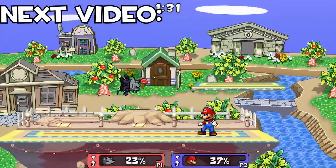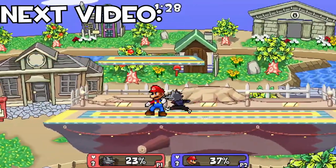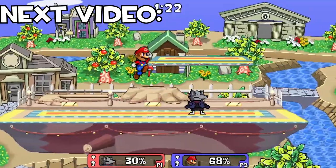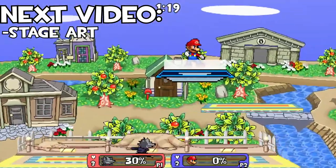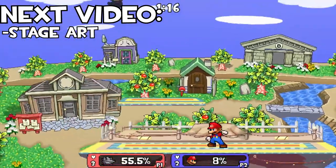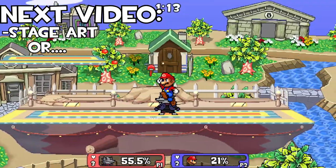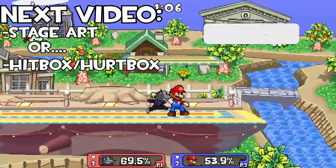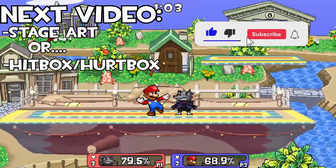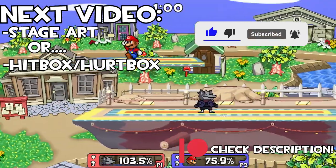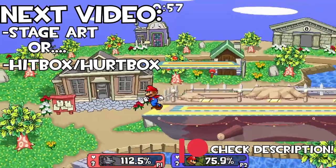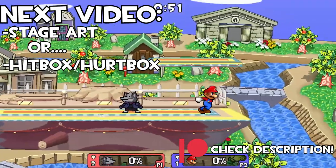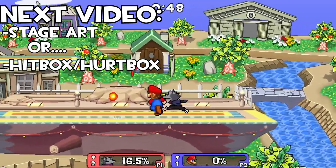Congratulations — you've made it through another video. In the next video, I'm going to be either going through adding art to the main stage we created in the second episode, or going through a multi-part series on how to add hitboxes and hurtboxes. If you're enjoying the series, give the video a like and don't forget to check out the Patreon where there is a Discord community and you can get access to all the scripts and folders. I'll see you in the next video — thank you for watching. Peace.